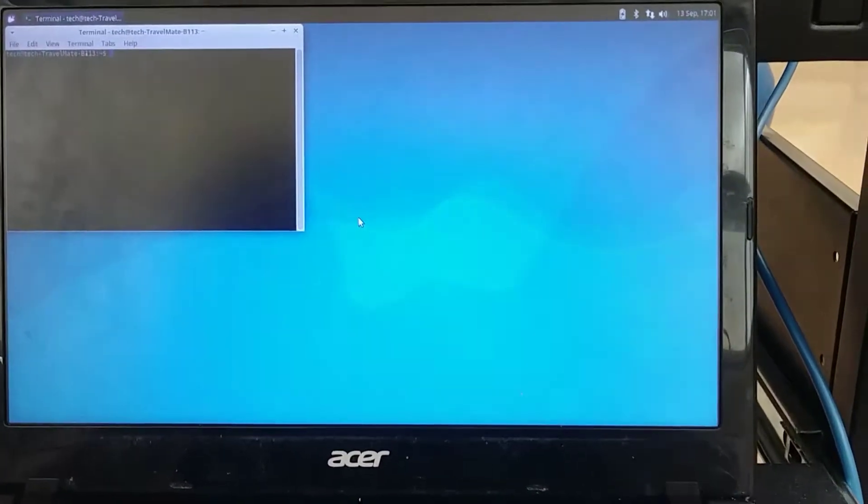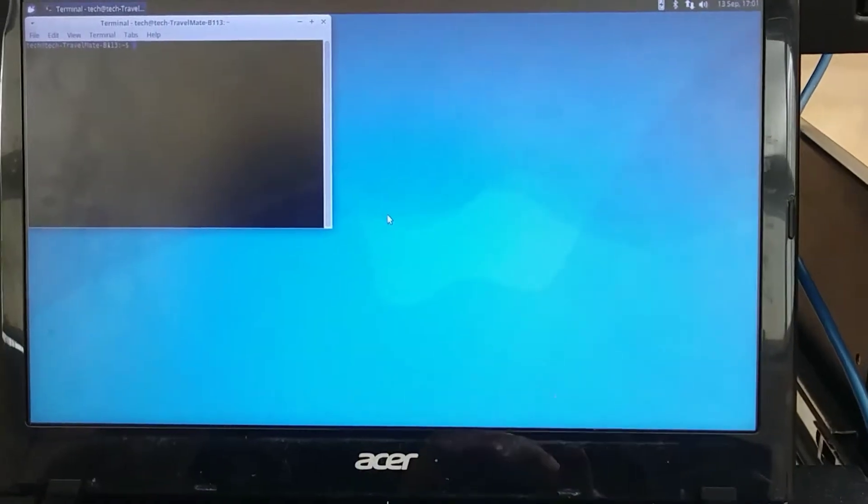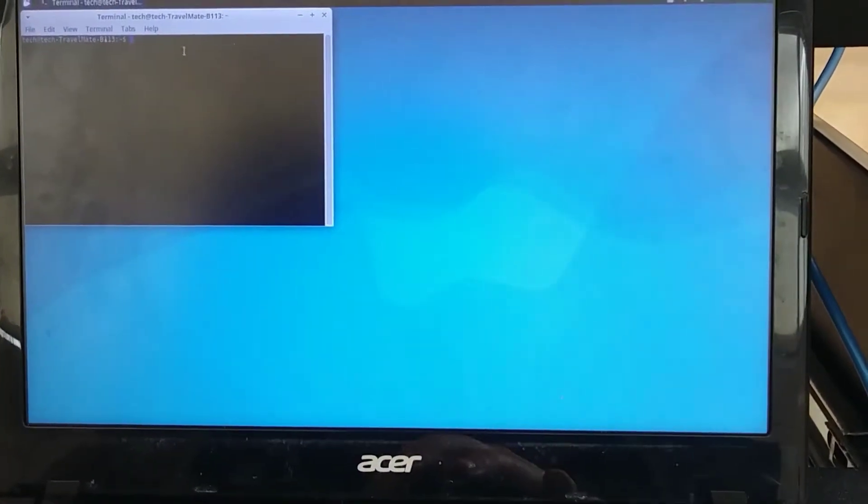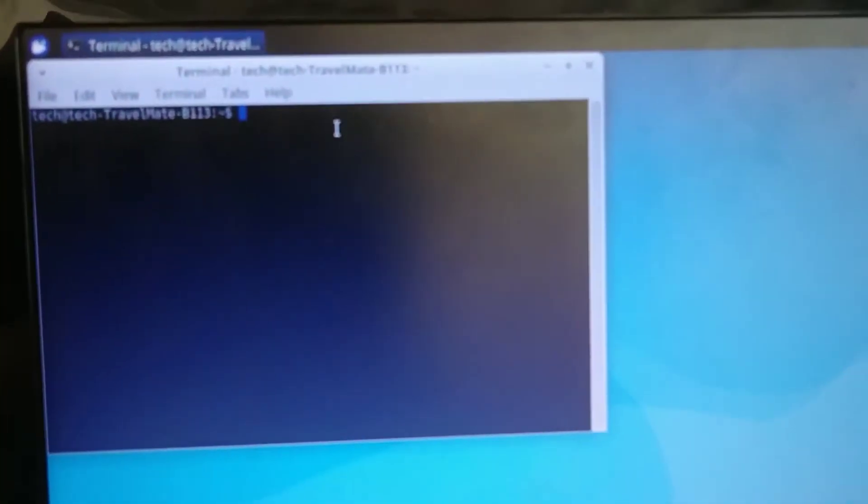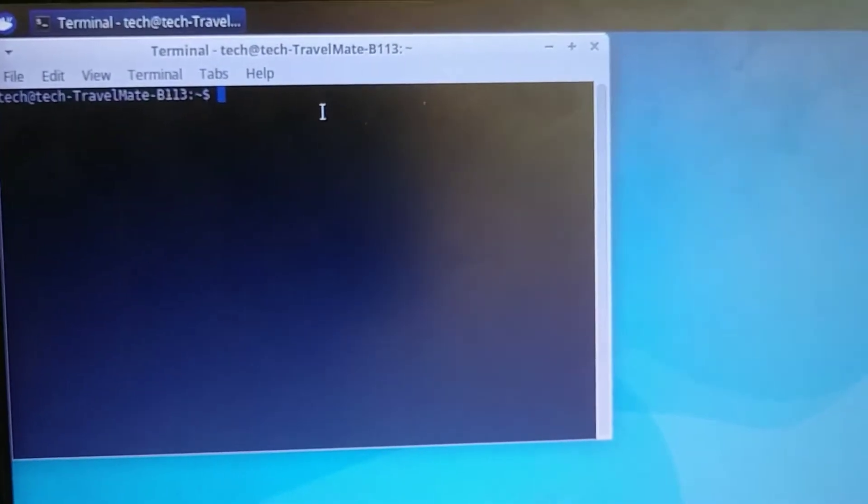And this is what your screen looks like. So the little terminal box is popped up in the top left corner, and we're going to check to see the status of our server. But after we check the status, we're going to restart it.